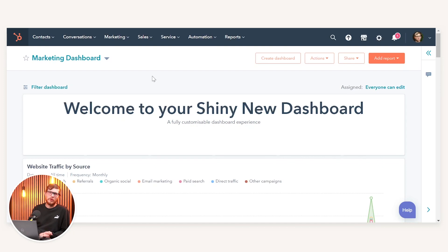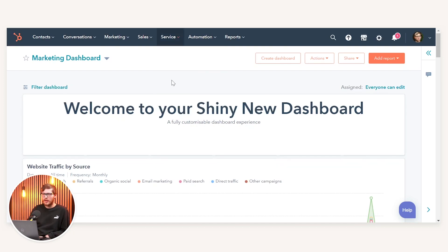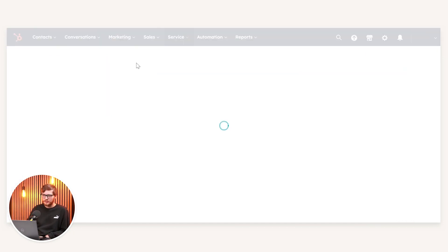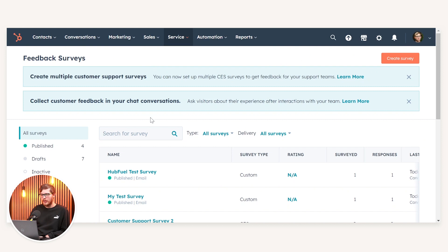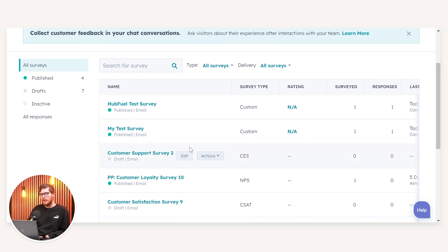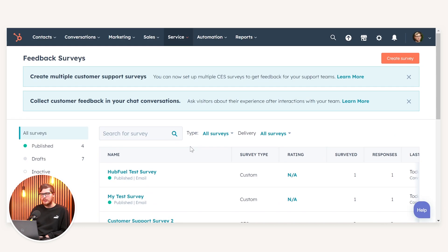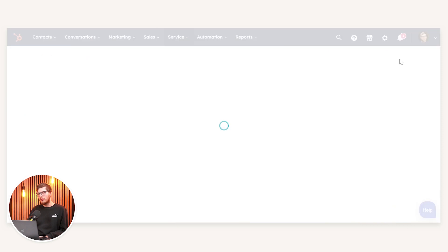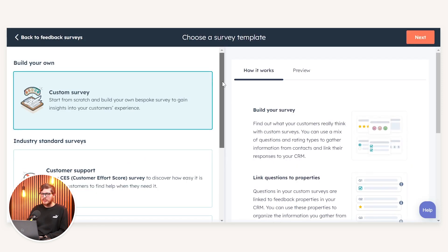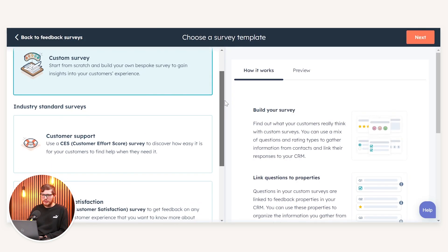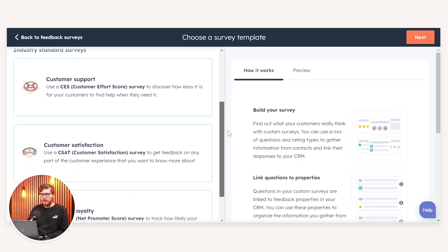In order to set up a feedback survey through HubSpot, if we navigate through to Service and then Feedback Surveys, from here we can see all the previously created surveys. If we navigate up to Create Survey in the top right-hand corner we can see the four different types of surveys that we can use.